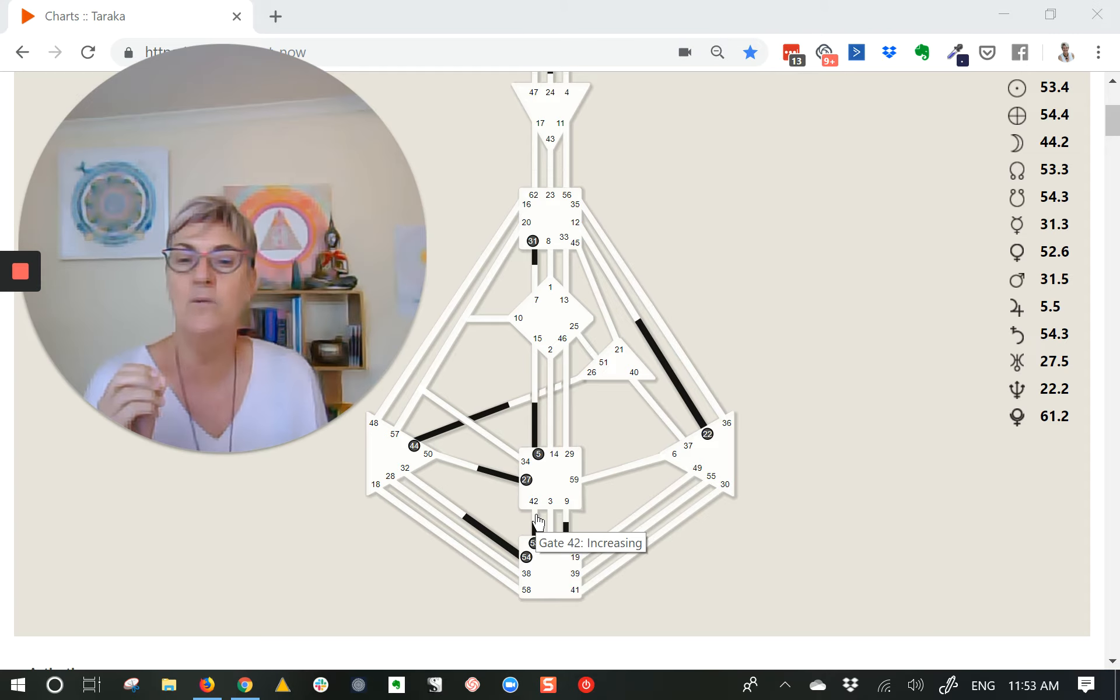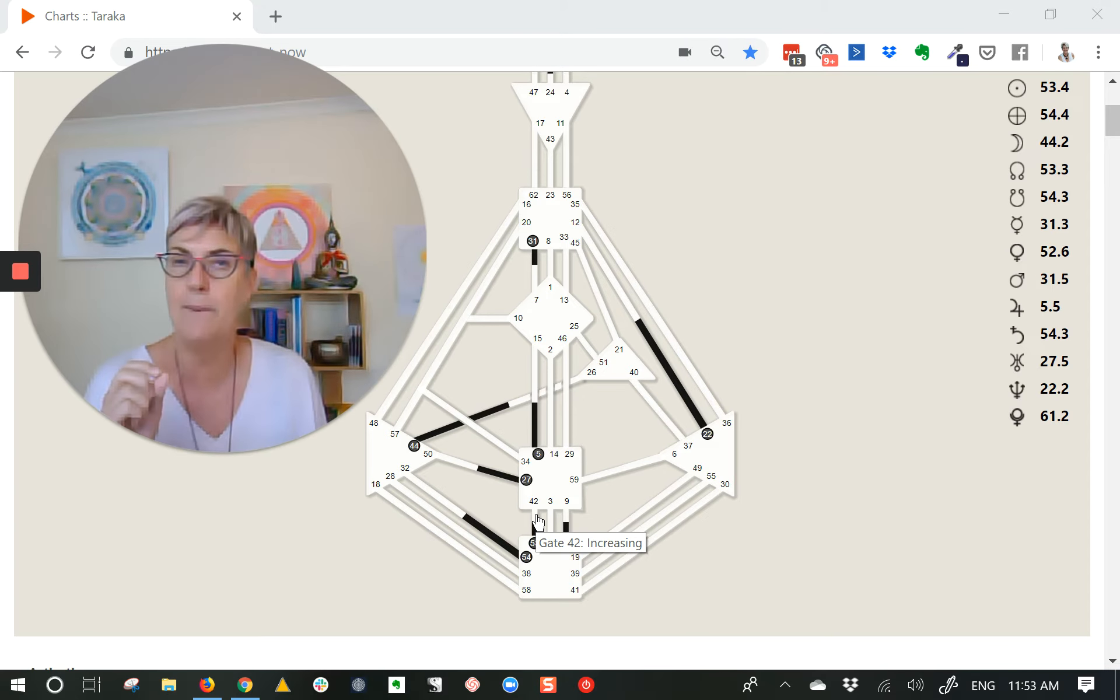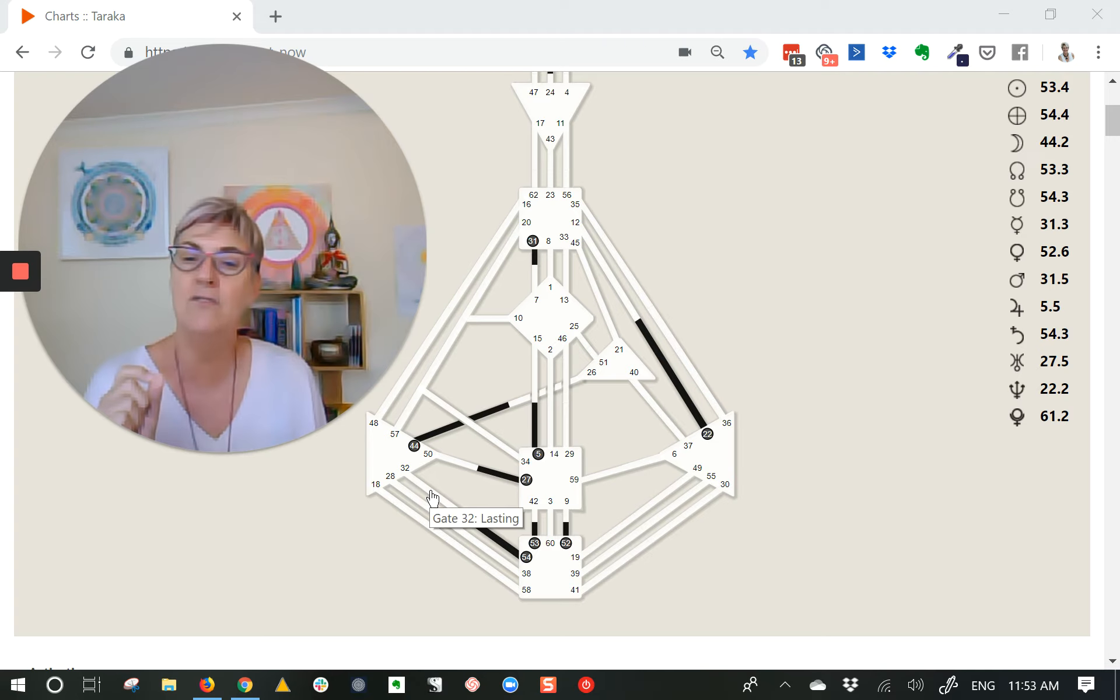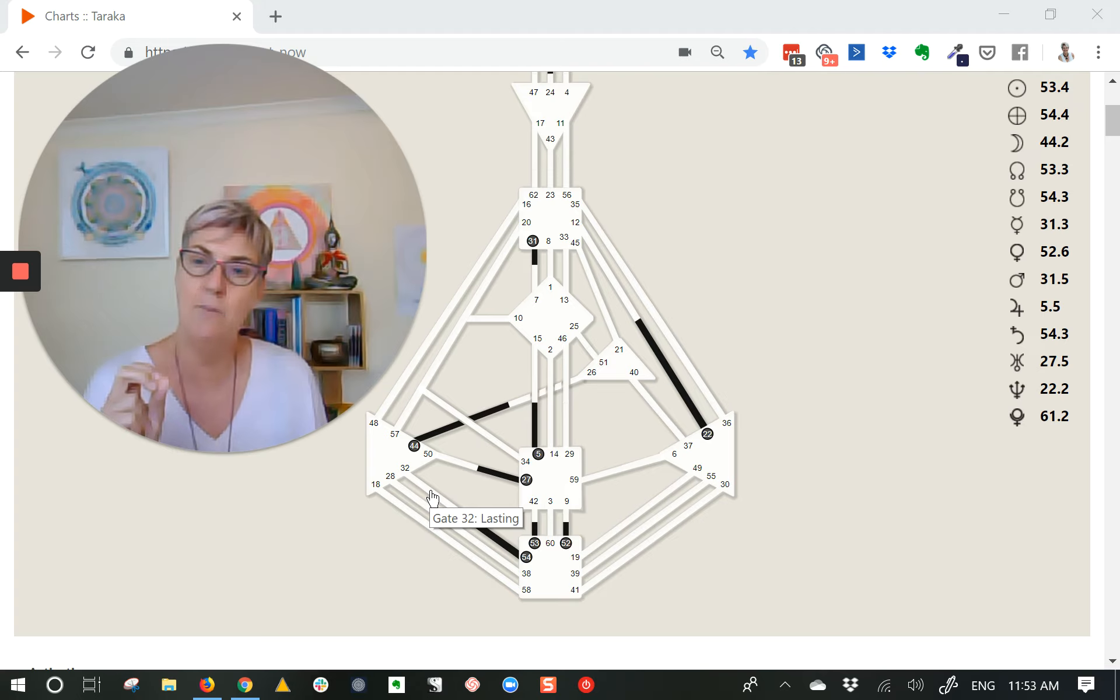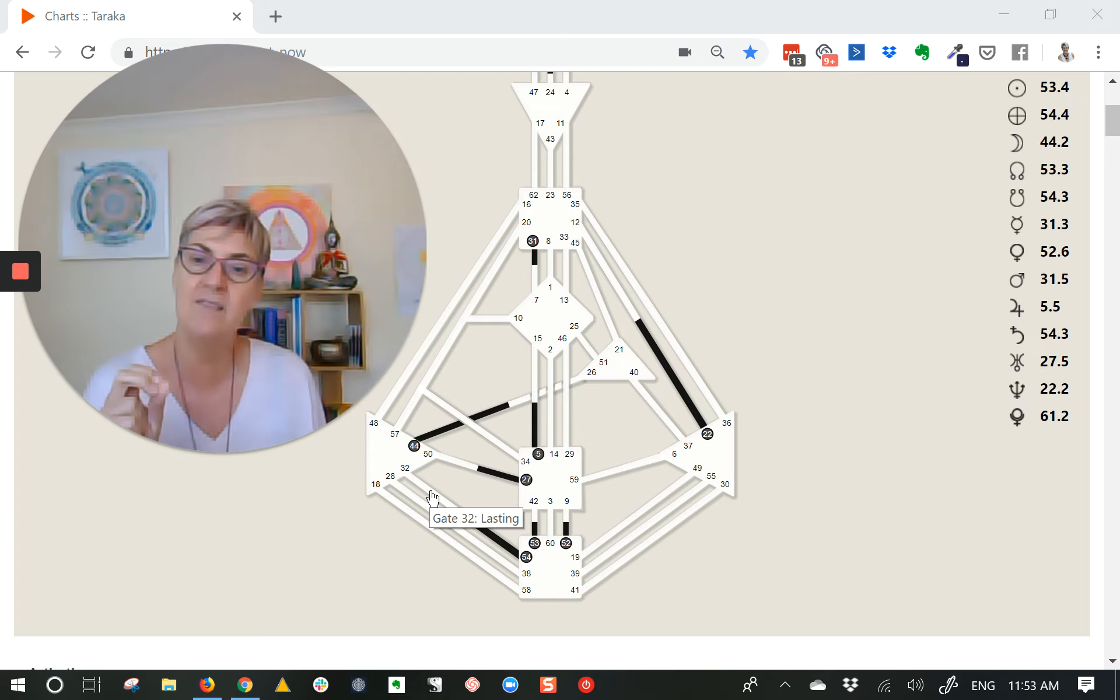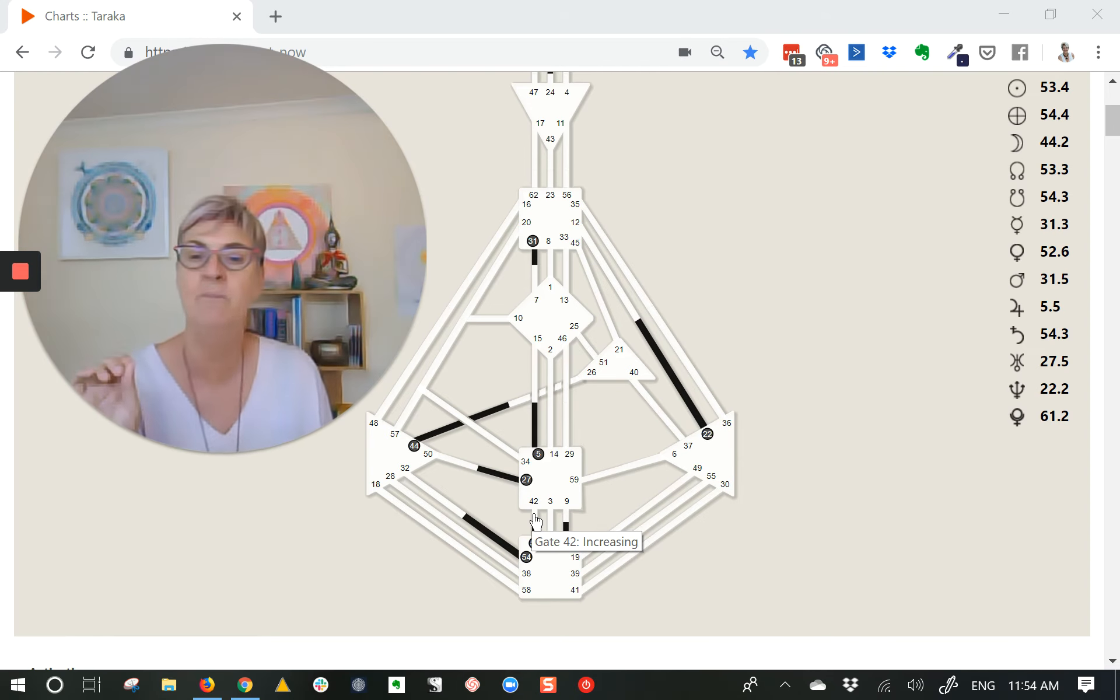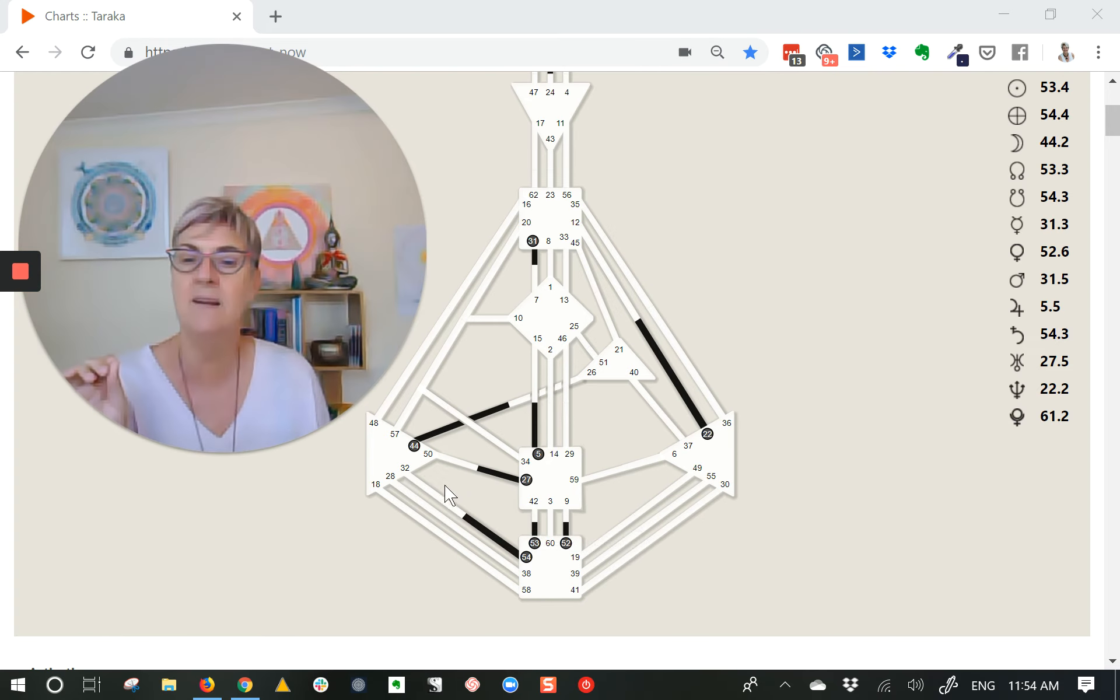what also gets activated is gate 42 with dwarf planet Eris sitting there, and gate 32 with dwarf planet Haumea sitting there. So these are long-term transits—those outer planets out past Pluto move very slowly, Eris and Haumea.